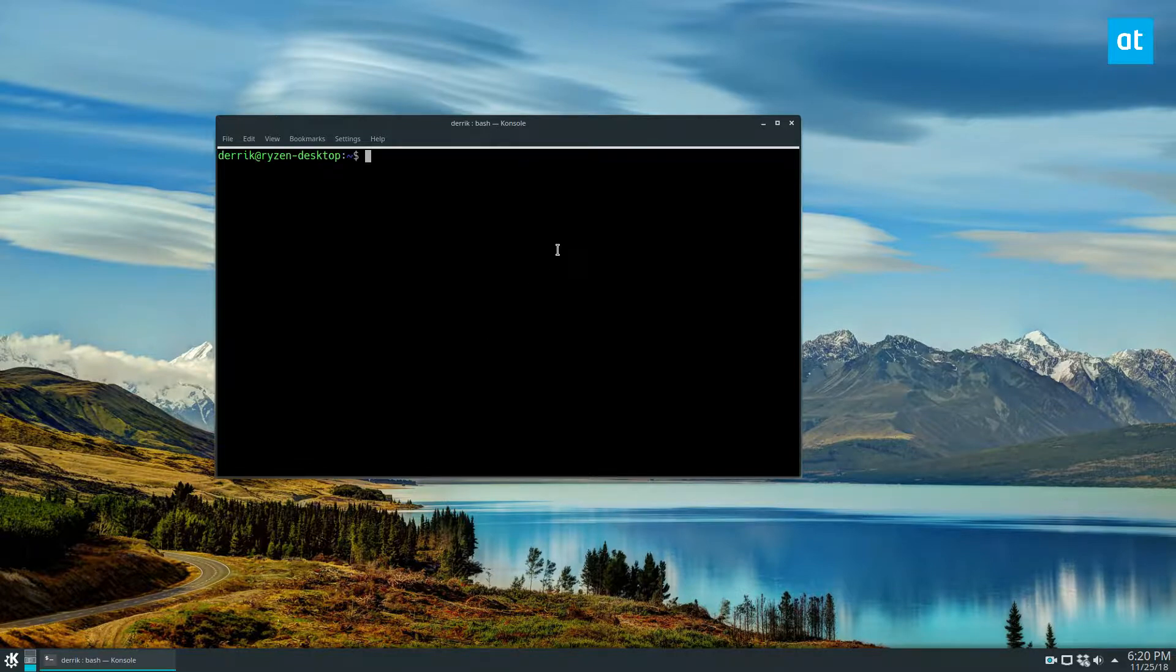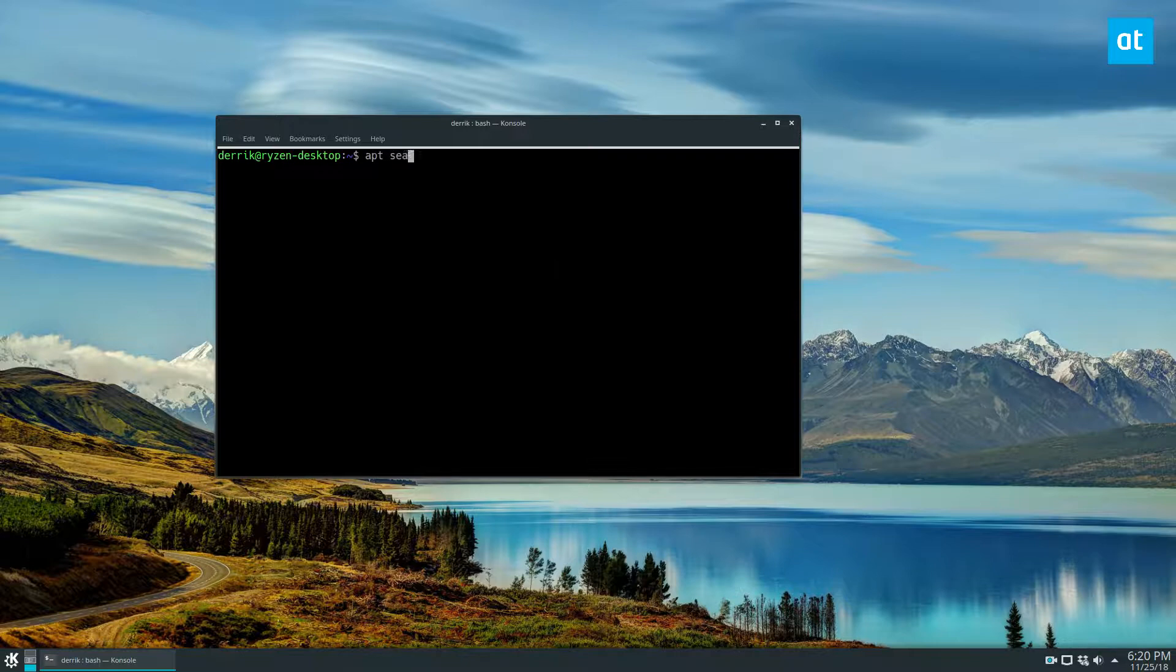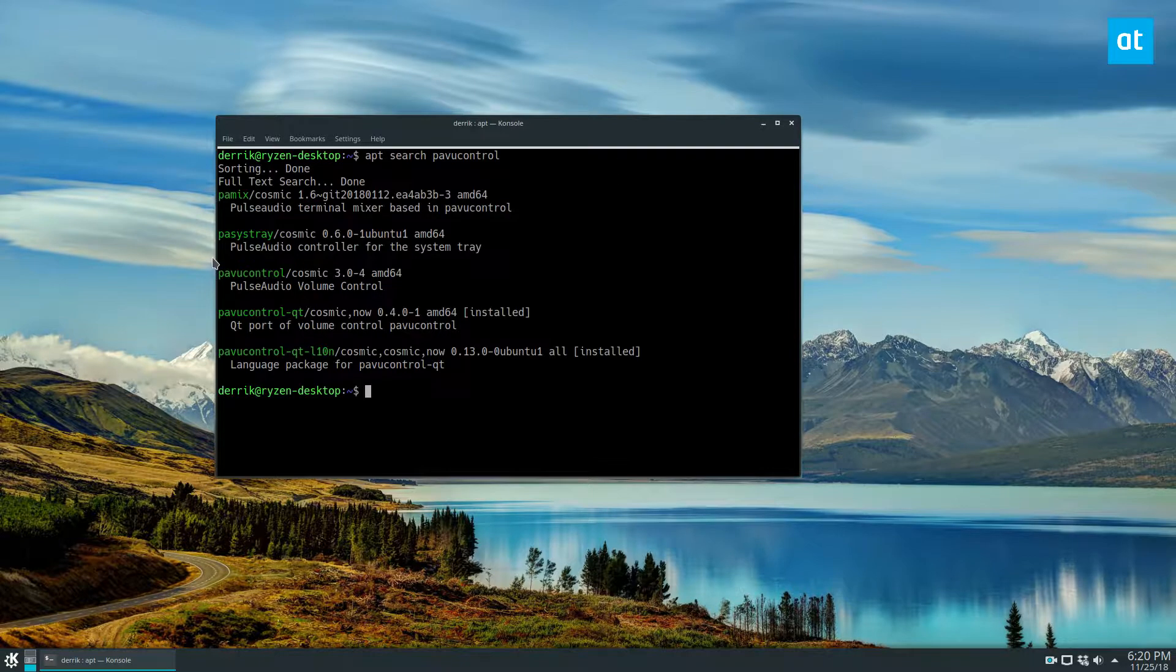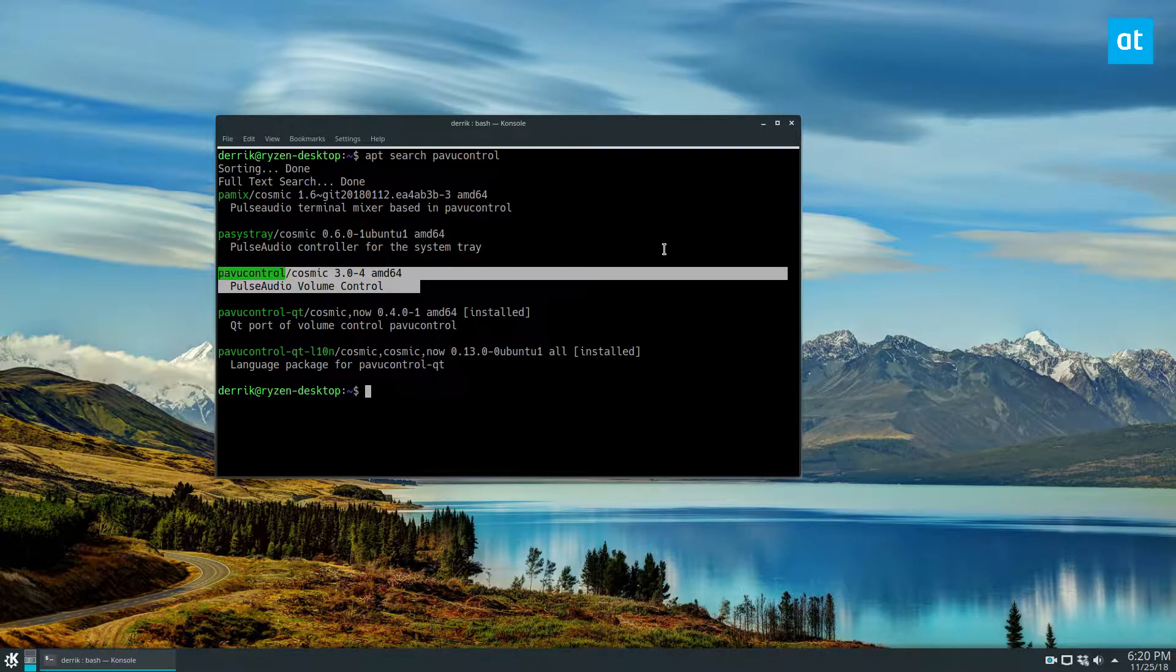There are two different apps for PavuControl: there's the Qt version and then there's the GTK version. So let me show you what I'm talking about. We do app search PavuControl. We can see there is the regular version. This is the version you would install if you're using the GNOME desktop or Cinnamon or something like that, something that doesn't look like KDE.